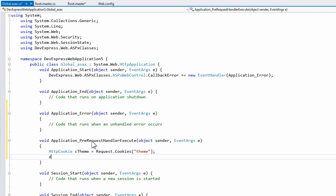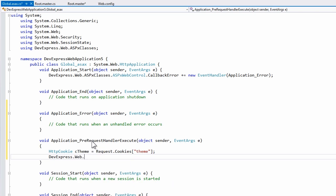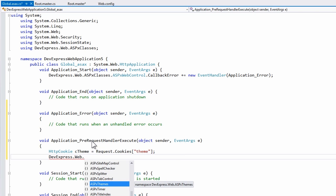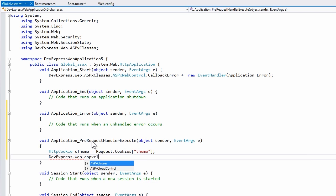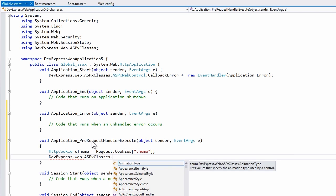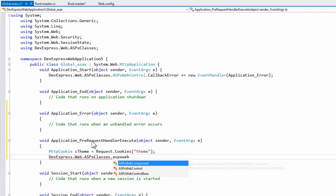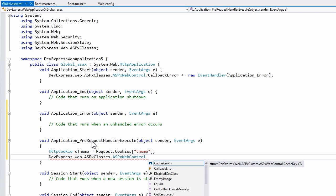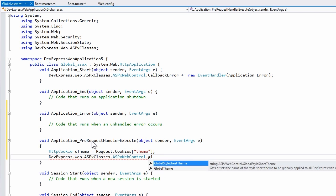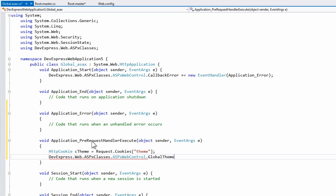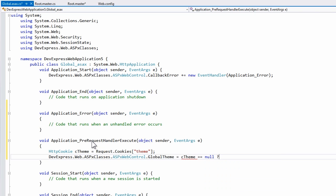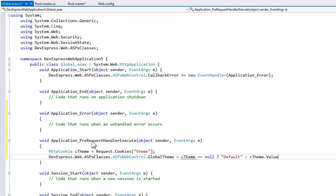Okay, so setting the theme is really easy. At runtime, we call the devexpress.web.aspxclasses.aspxwebcontrol.global theme, and we simply set this to C theme. I want to make sure this theme isn't null, so I'll do a quick check. If this is null, we're going to return default. Otherwise, we'll call ctheme.value. And that's it.